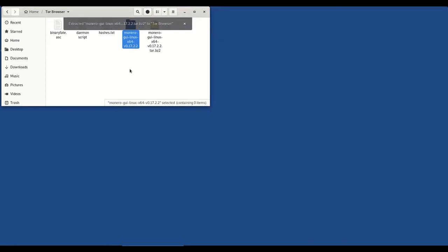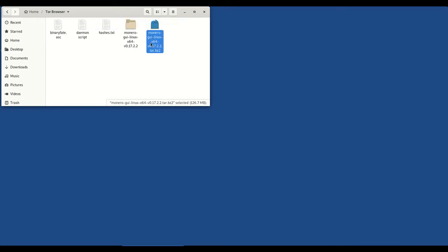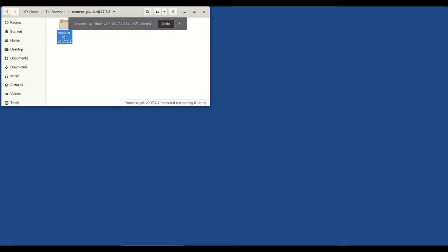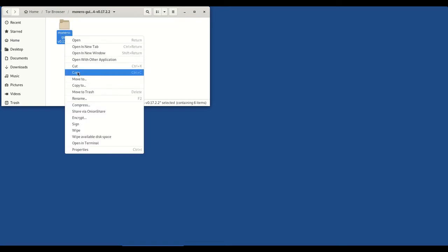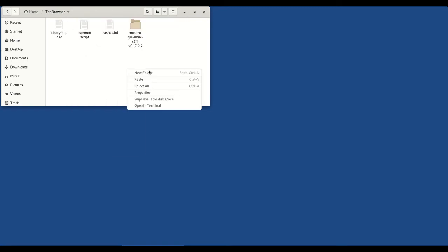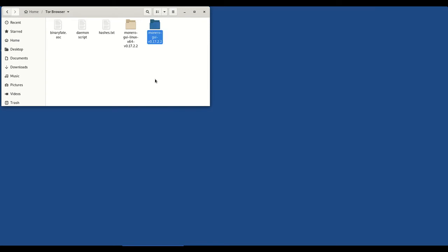So you'll see the message that says it's extracted. We can now delete this. We don't need this anymore. If you double click on the extracted files, you'll see another folder. We are going to cut that folder out and paste it into Tor Browser.